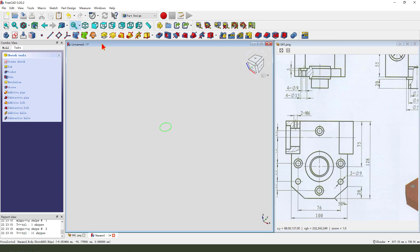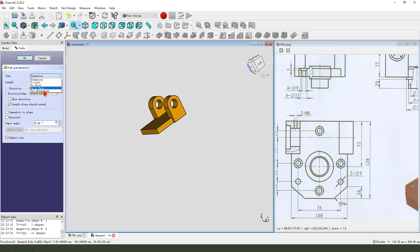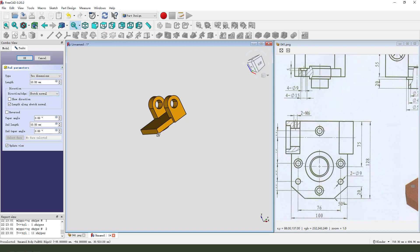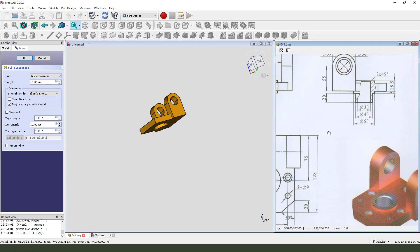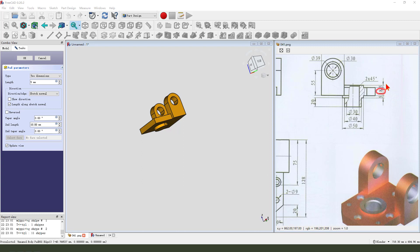Leave the sketch, then pocket it — dimension tab. Two dimensions: 5mm. We need here 5, and the second length we need 18 and 5, so minus 8, minus 5.